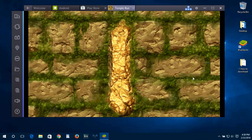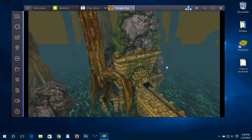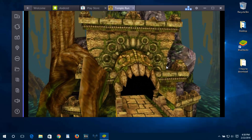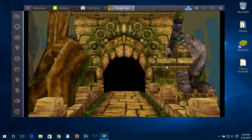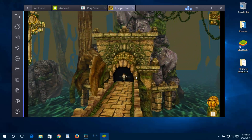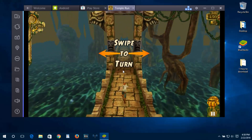As you can see, we are playing right now.